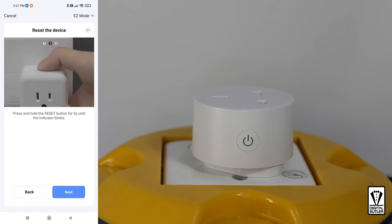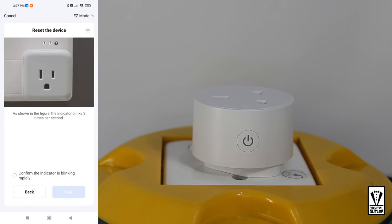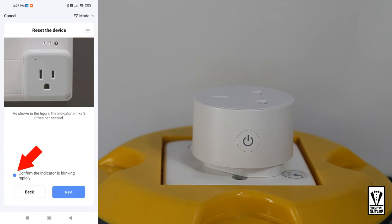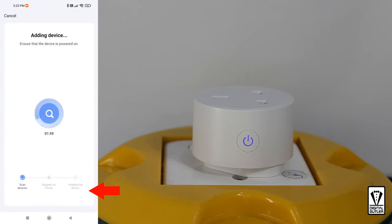If you do not see the flashing light after waiting for 10 seconds, press and hold the on-off switch for 5 seconds to put the smart plug into pairing mode. Once you see the flashing blue light, check the confirm the indicator is blinking rapidly and tap next.